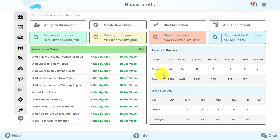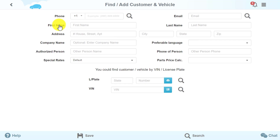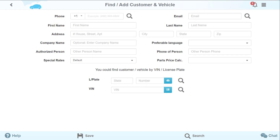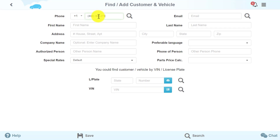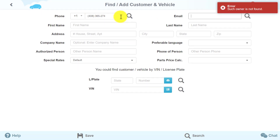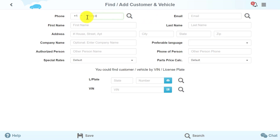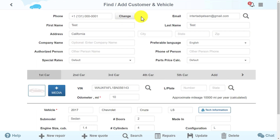If you want to add a new customer, press the Add New Customer button. In the window that opens up, enter all the customer's information. But first, check your customer and vehicle database — it's possible that this customer used your services before and already exists in your system.